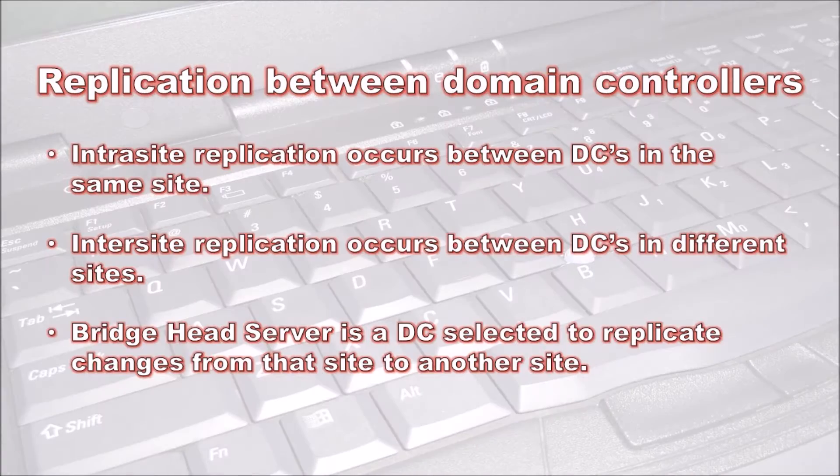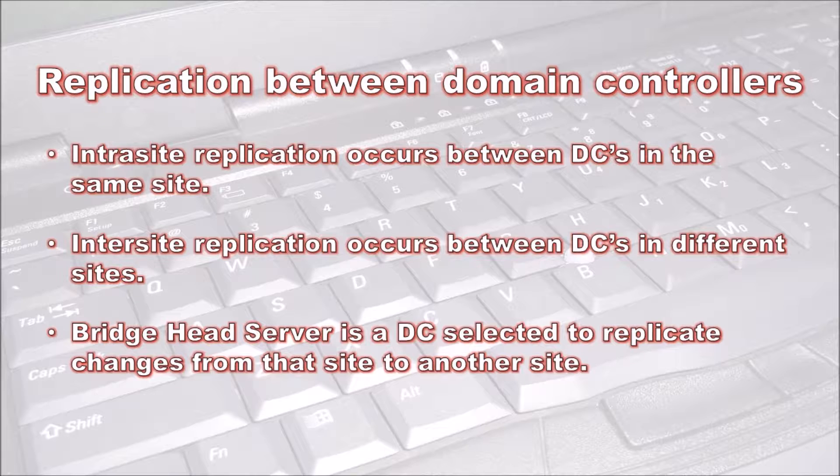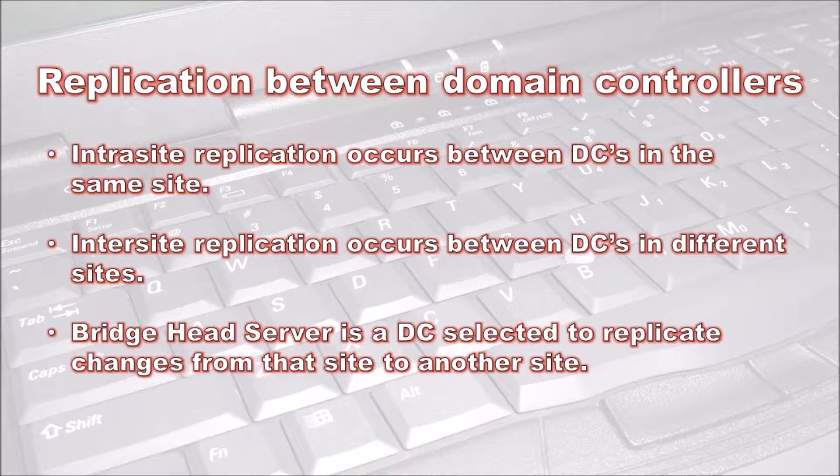In Active Directory there are several types of replication. The first type is intra-site replication, which occurs inside one site between the domain controllers in that site. Active Directory automatically connects all domain controllers to form a ring. Each domain controller has two incoming connections and two outgoing connections to ensure redundancy if a domain controller becomes unavailable.